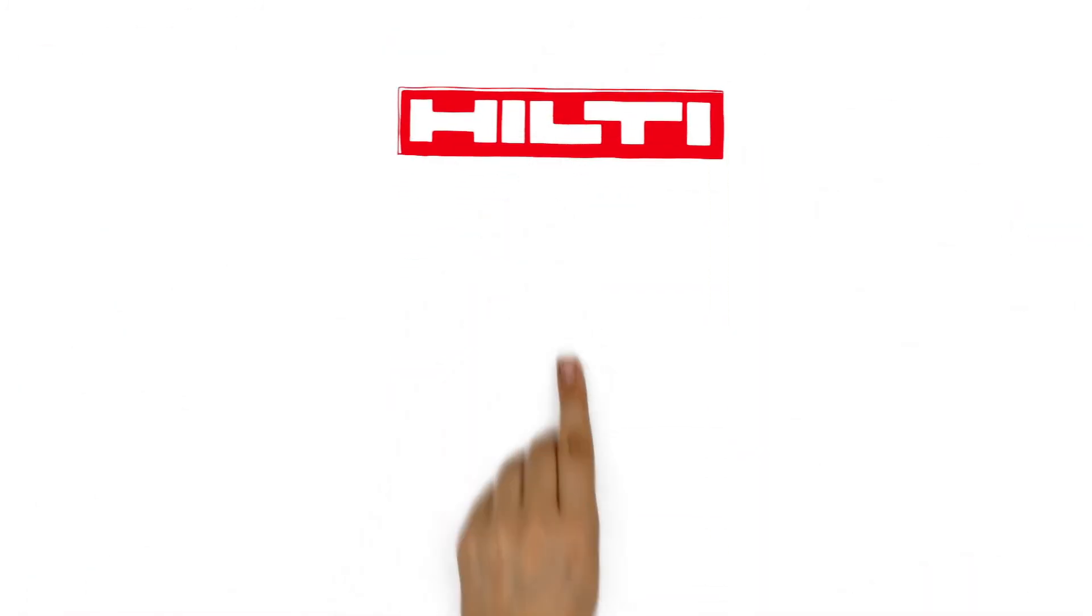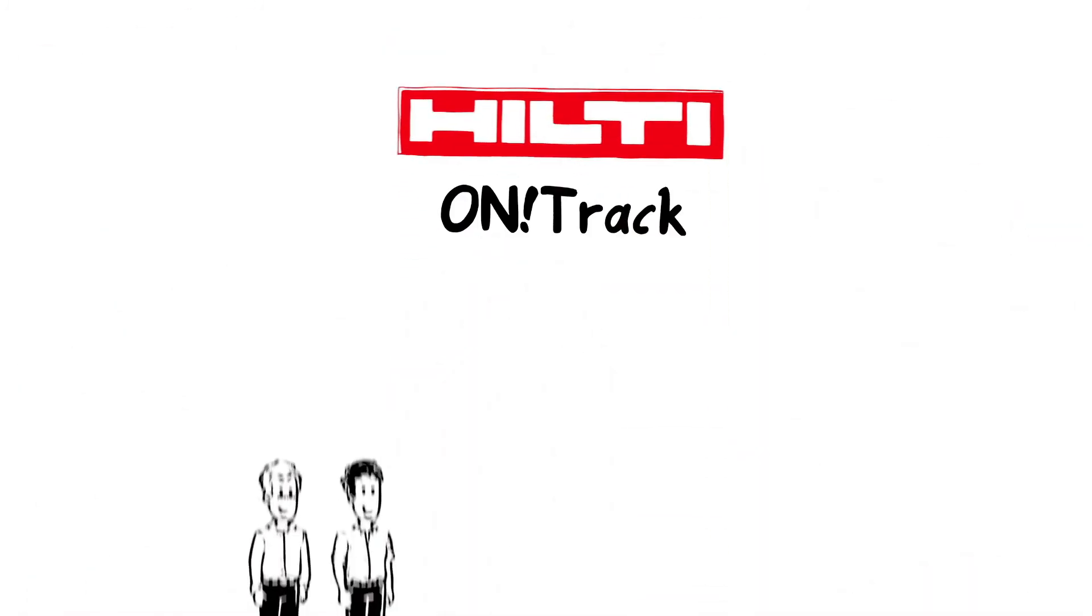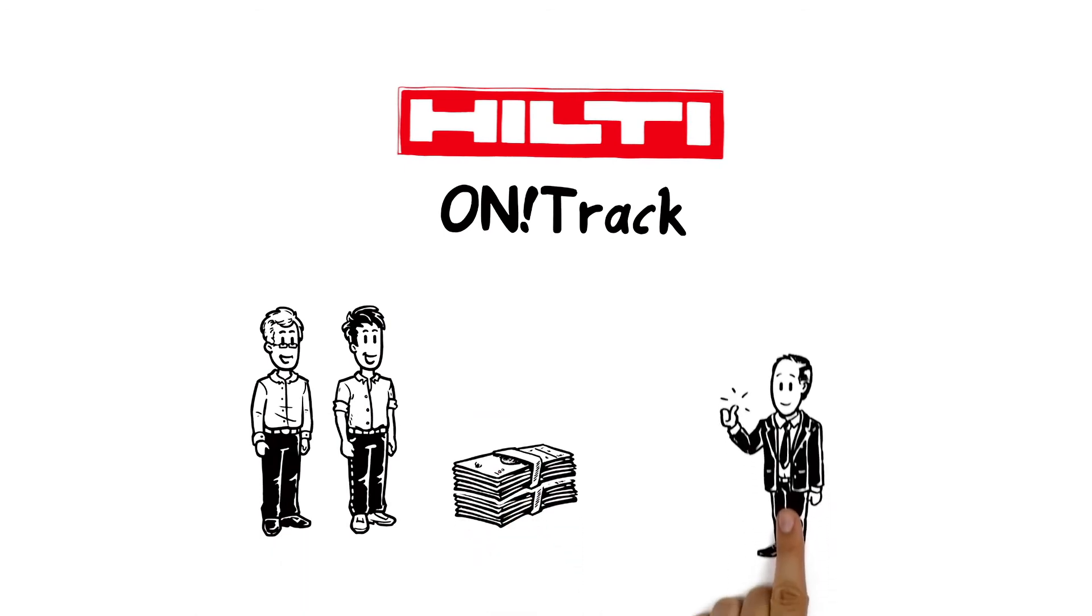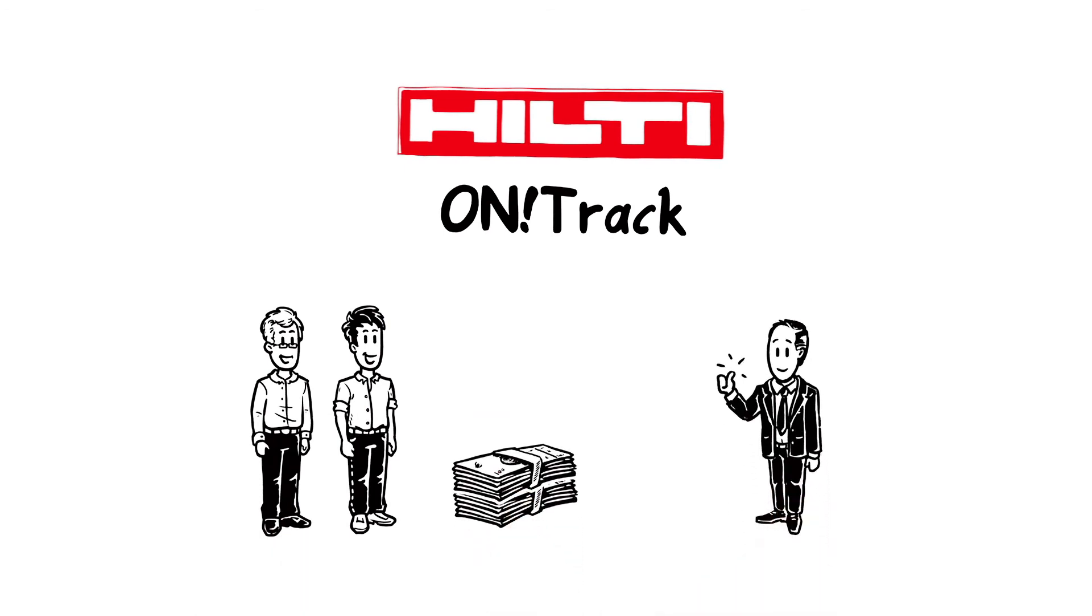Ultimately, On Track will save Mark and Paul a lot of money and improve customer satisfaction.